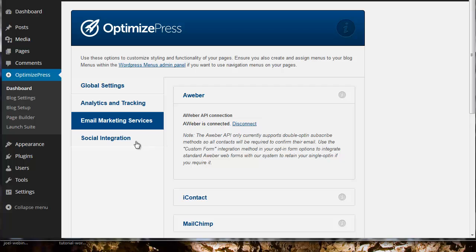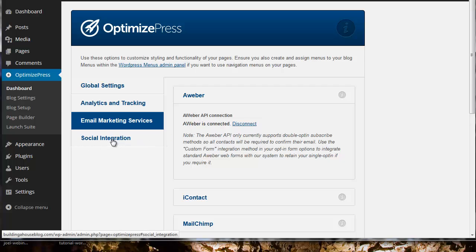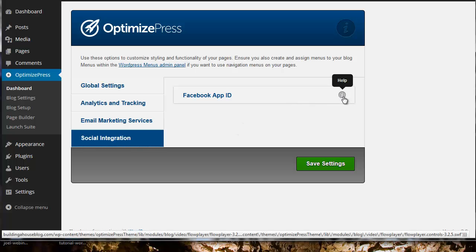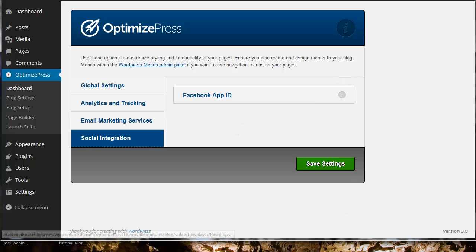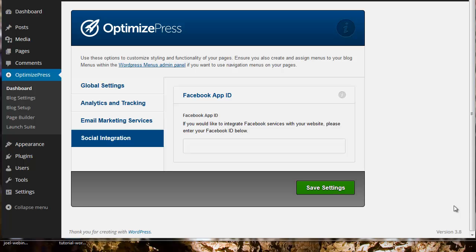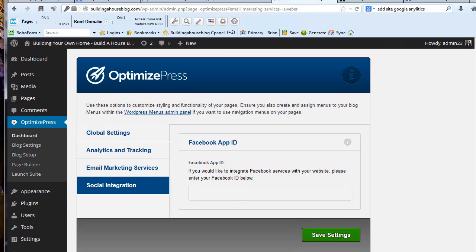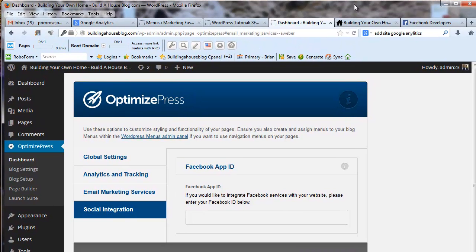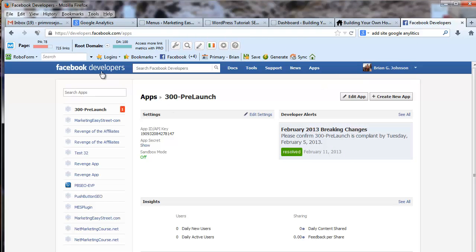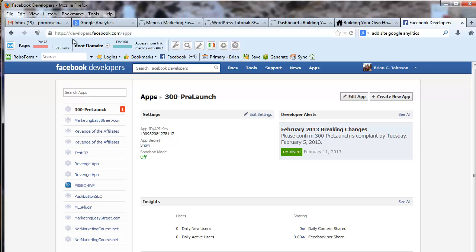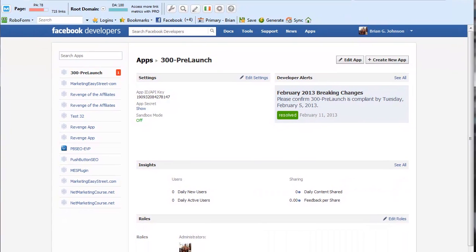Next we need to integrate social integration. I need to create a Facebook ID. We need to create a Facebook app ID to add in so we have Facebook integration with OptimizePress 2. I'm going to show you where you're going to access this. The address is developers.facebook.com forward slash apps.